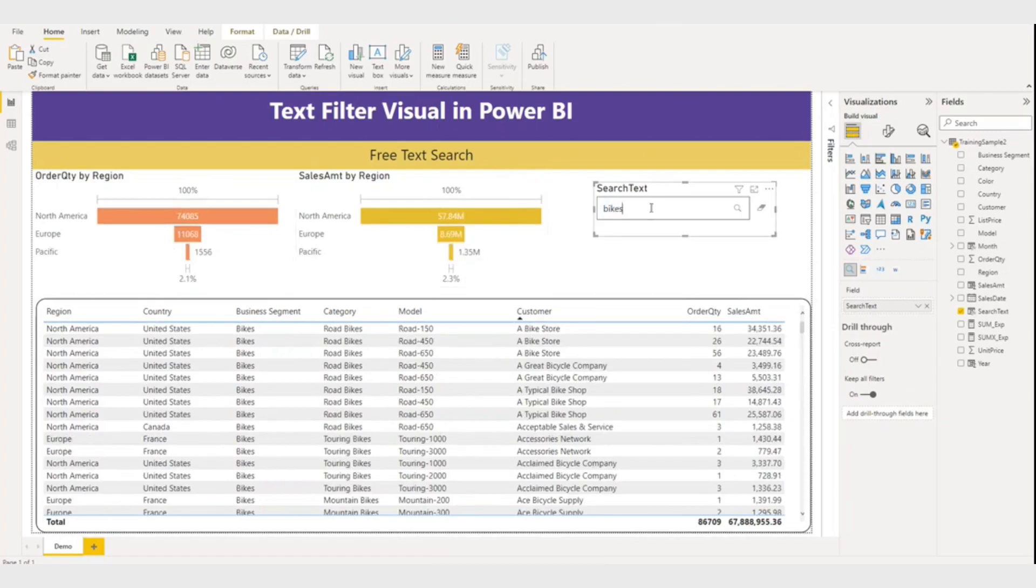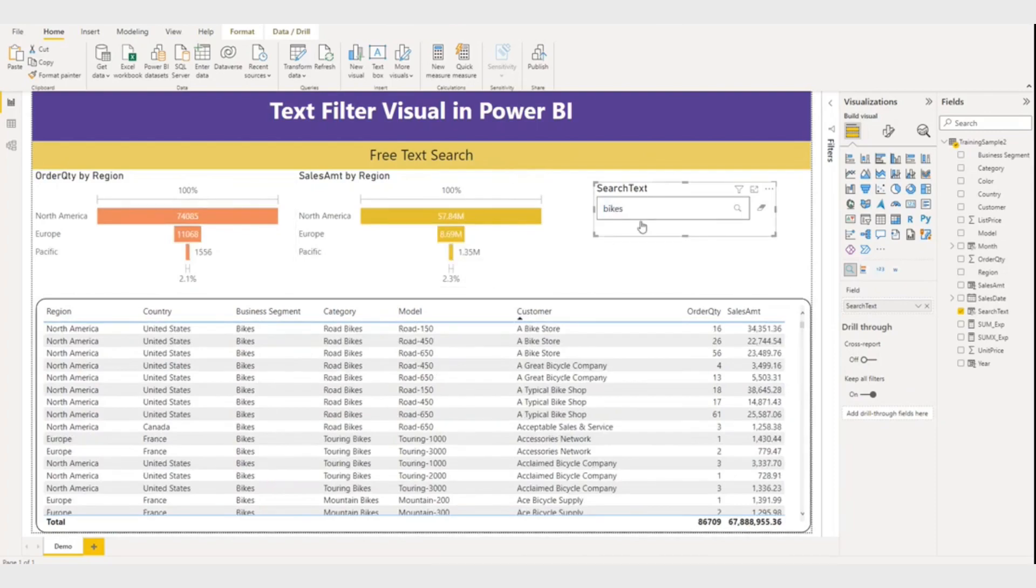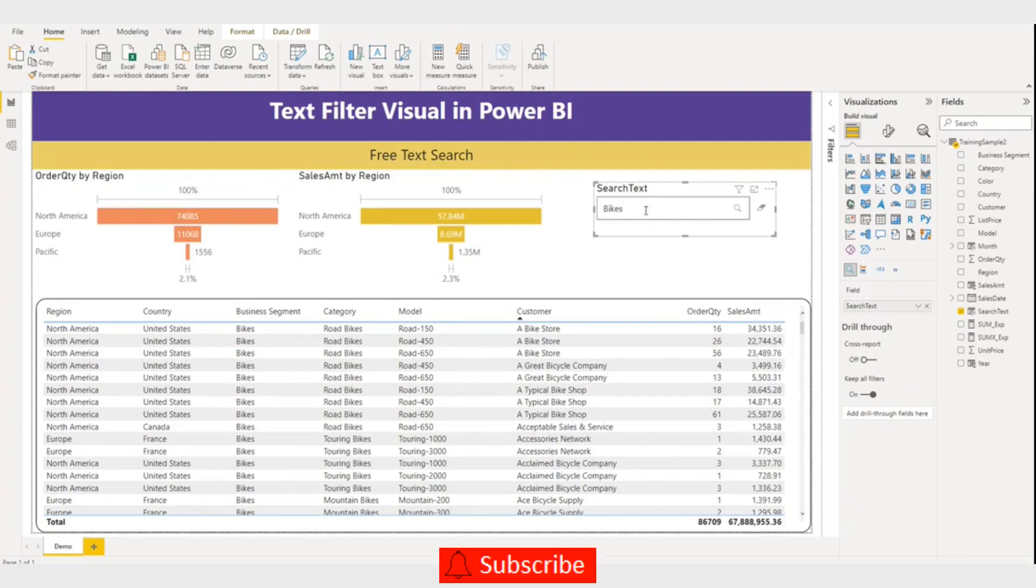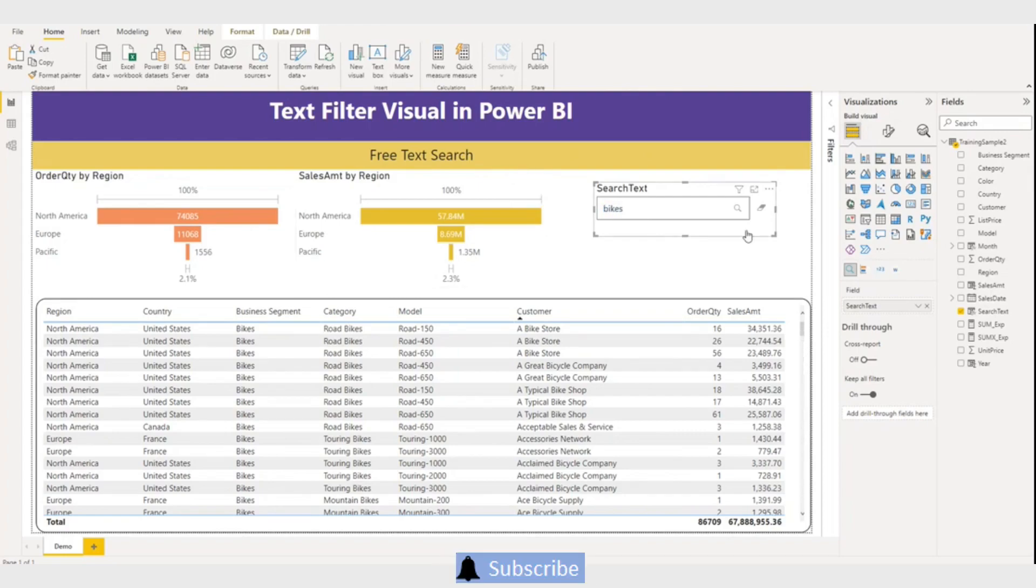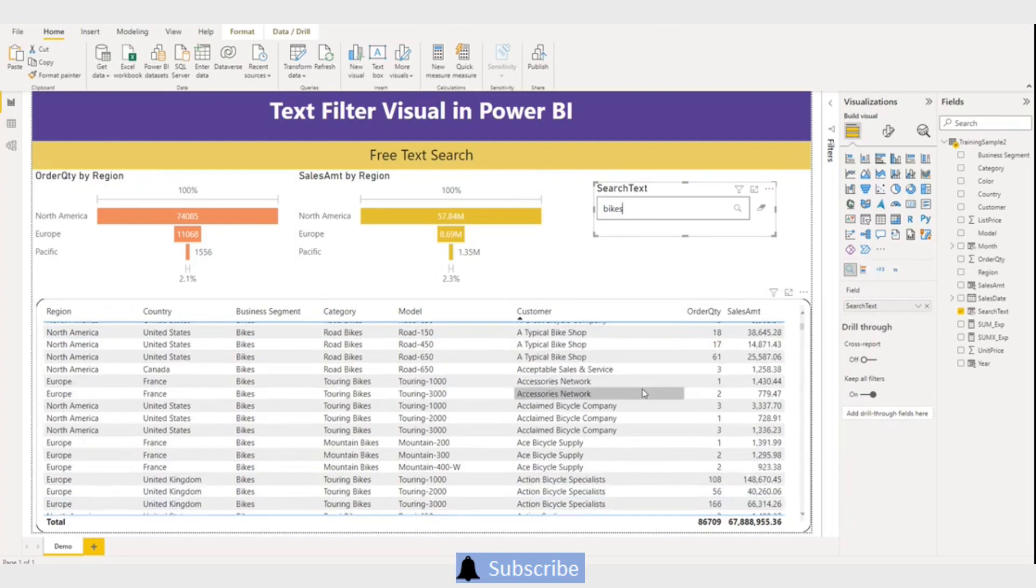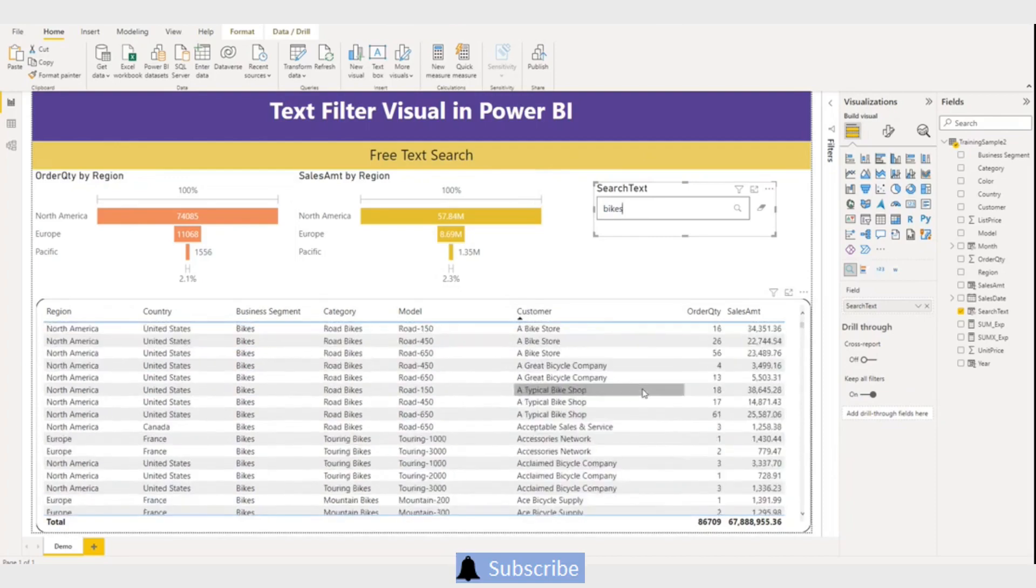It is not case sensitive, so even if I type like this it's okay. If I also type bikes like this it is okay. So this is multi-column search.